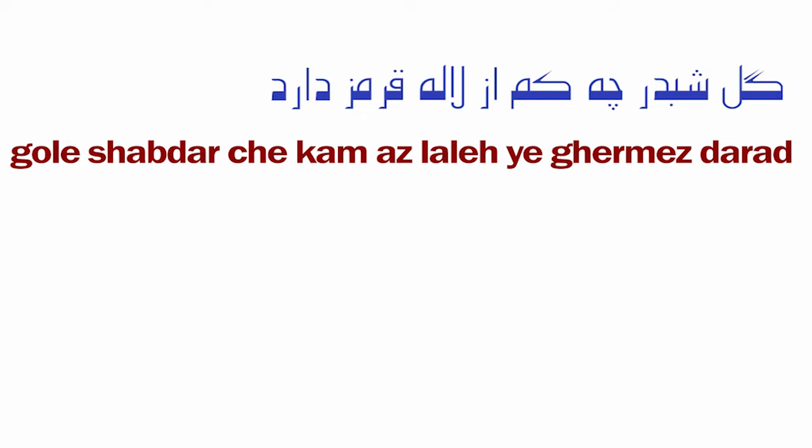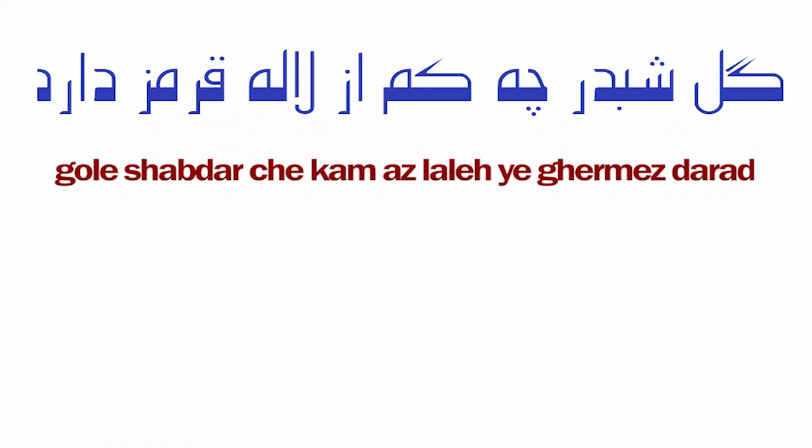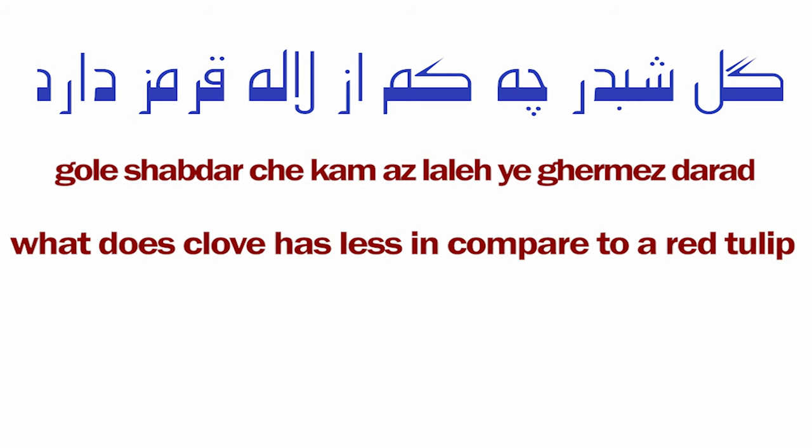Che kam darad is a compound verb meaning what it has less in compared to. Laleh ghermez - ghermez red is an adjective. In Farsi the adjective comes after the noun. Gol-e shab-bo che kam az laleh-ye ghermez darad - what does clove have less in compared to the red tulip?